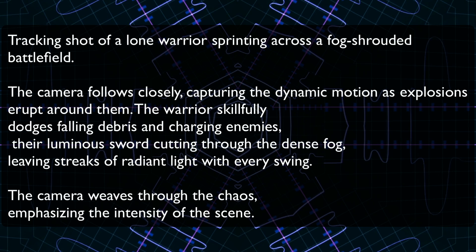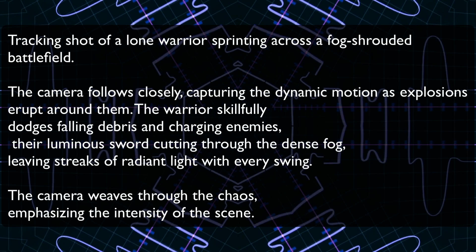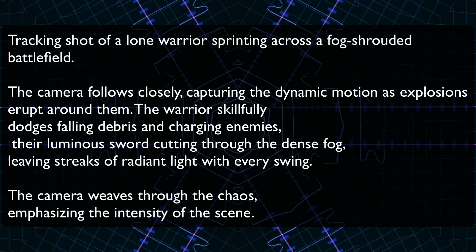The camera weaves through the chaos, emphasizing the intensity of the scene. The idea here is that the AI should be able to do a bunch of things: first of all, it should put a warrior there; second, the warrior should have a sword; third, it should follow the camera motion. That's why we are saying it's a tracking shot.